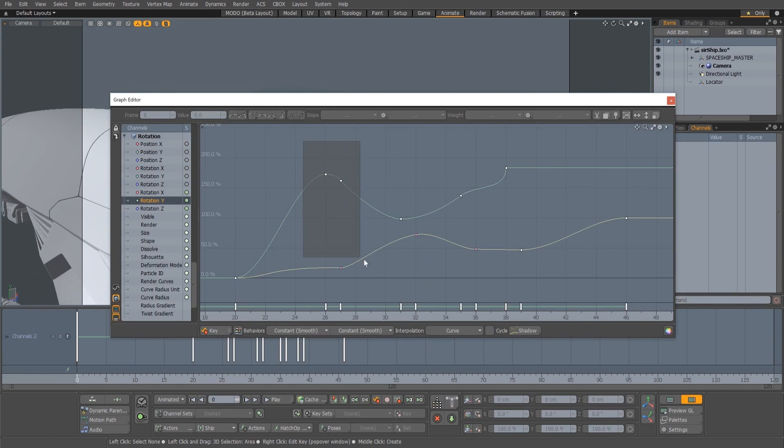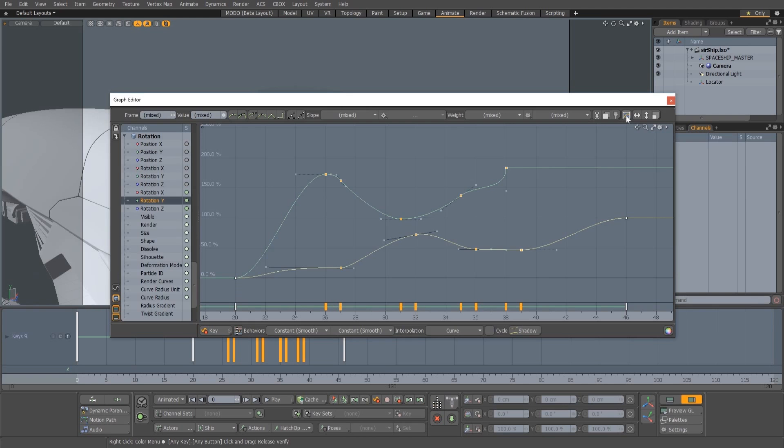It's also now much easier to manipulate multiple keys in the gradient editor by using the new box transform tool.